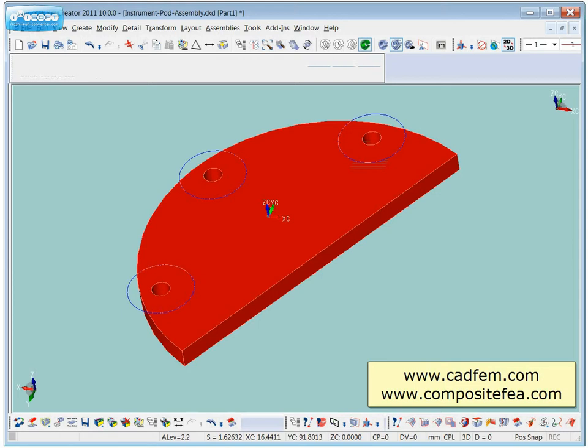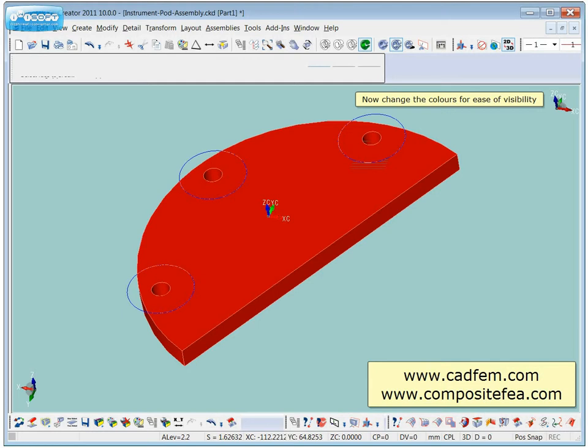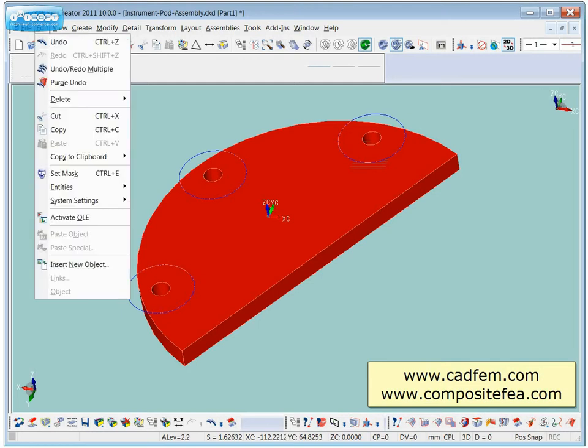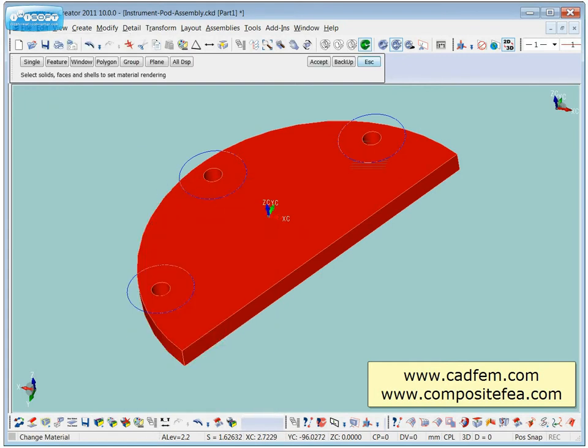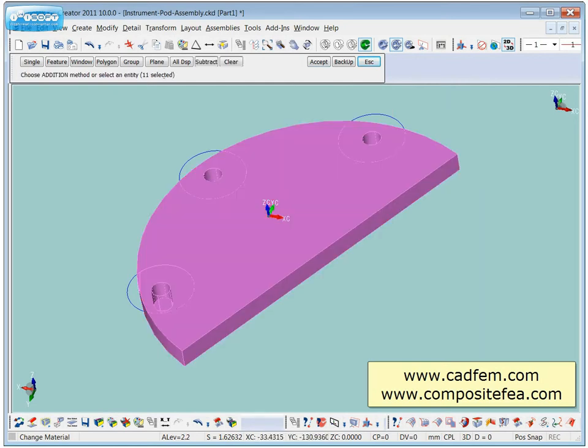The next thing I tend to do is colour the model and then colour these surfaces in a unique colour so I can see them. Select the whole model.